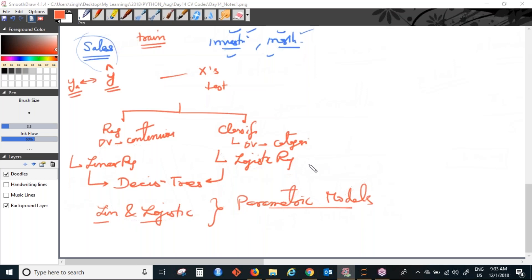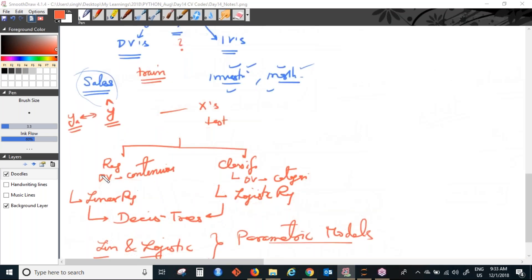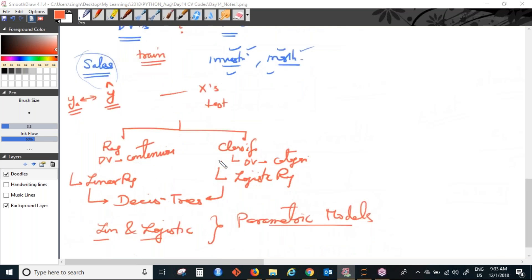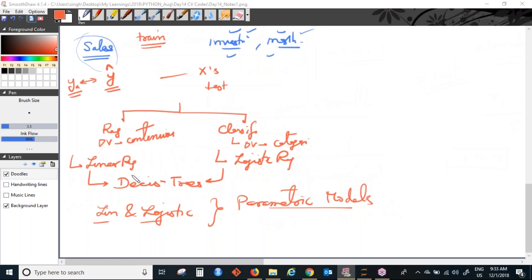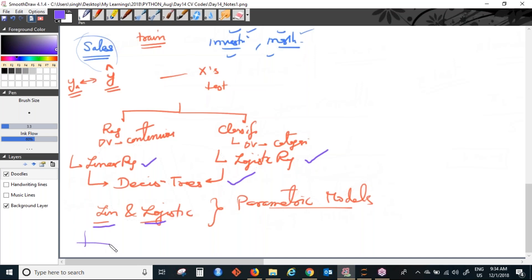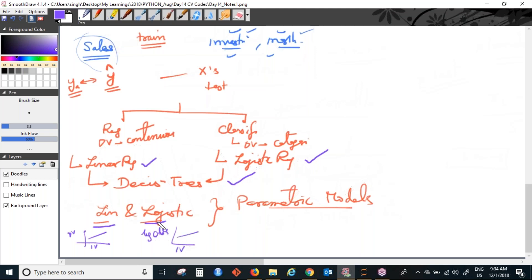Were you able to hear me when I described what is regression and what is classification? Good — we know what is regression, what is classification, and we have covered linear, logistic, and decision trees. Linear and logistic are known as parametric models — they assume some underlying distribution of the data. Linear regression has the assumption that the dependent variable should have a linear relationship with the independent variable.